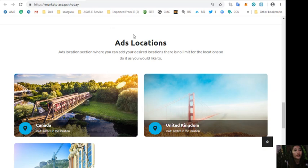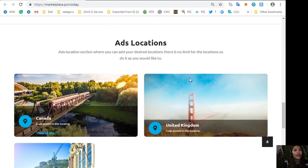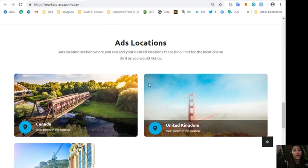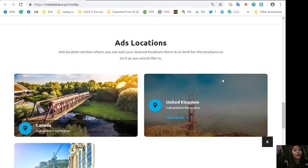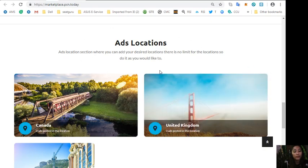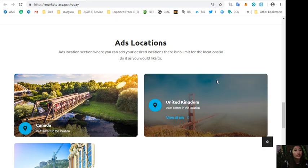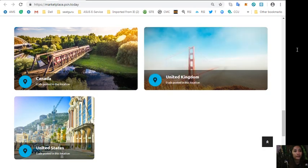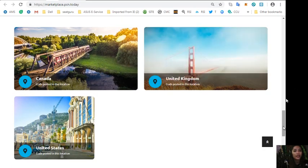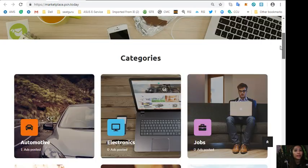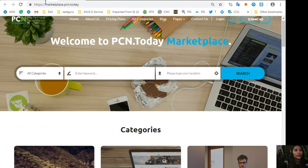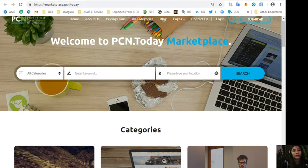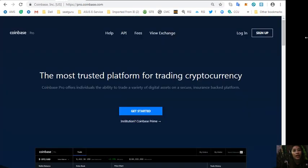One is grid view and the other one is list view. Here it will contain the latest ads, random ads, popular ads and of course featured ads. Also marketplace.pcn.today has an ads location section where you can add your desired locations and there is no limit for the locations.